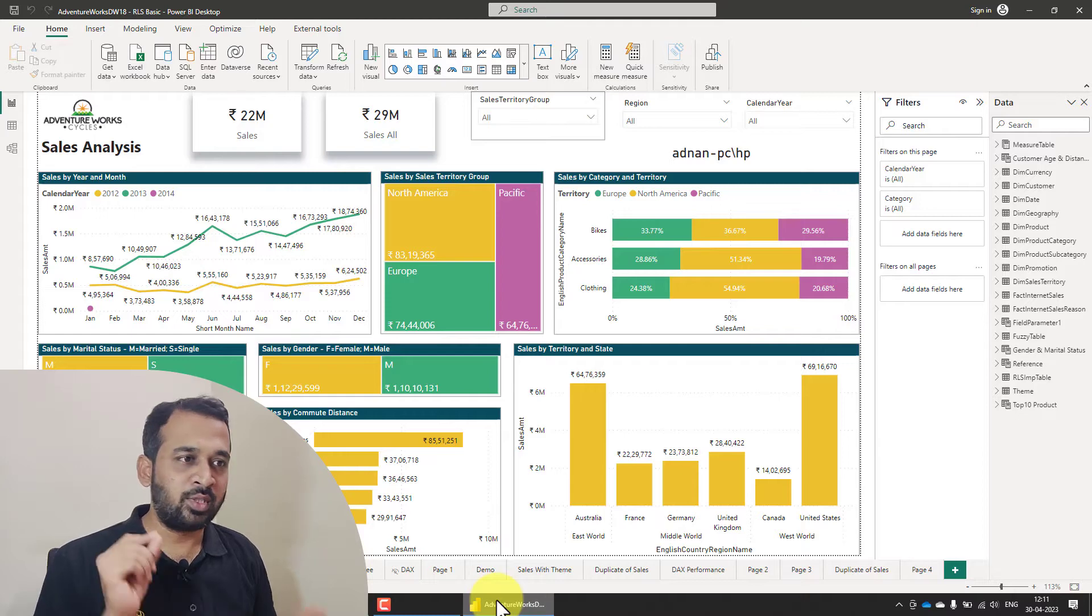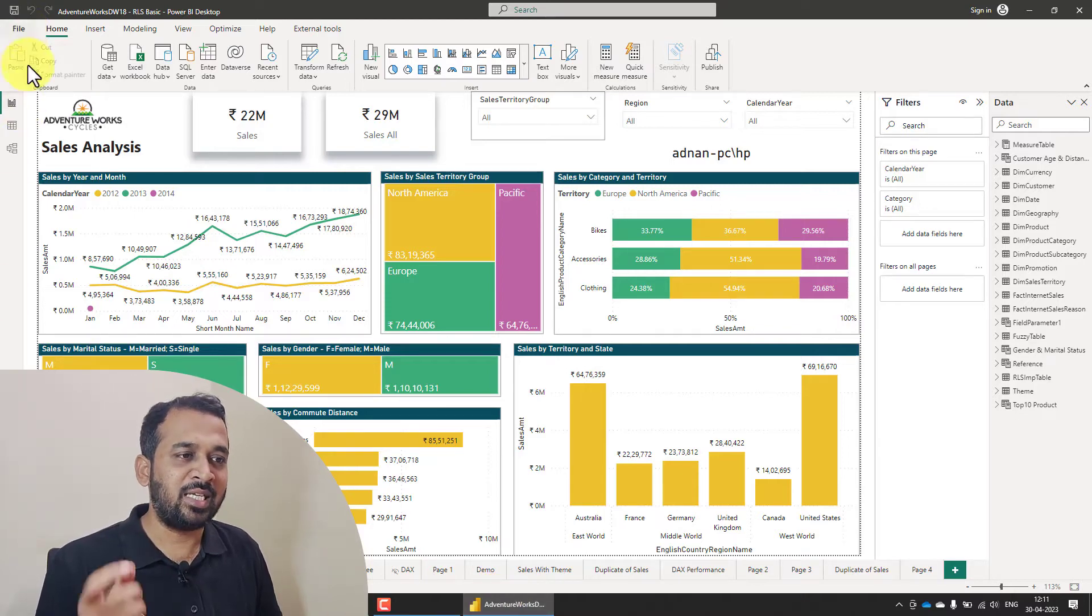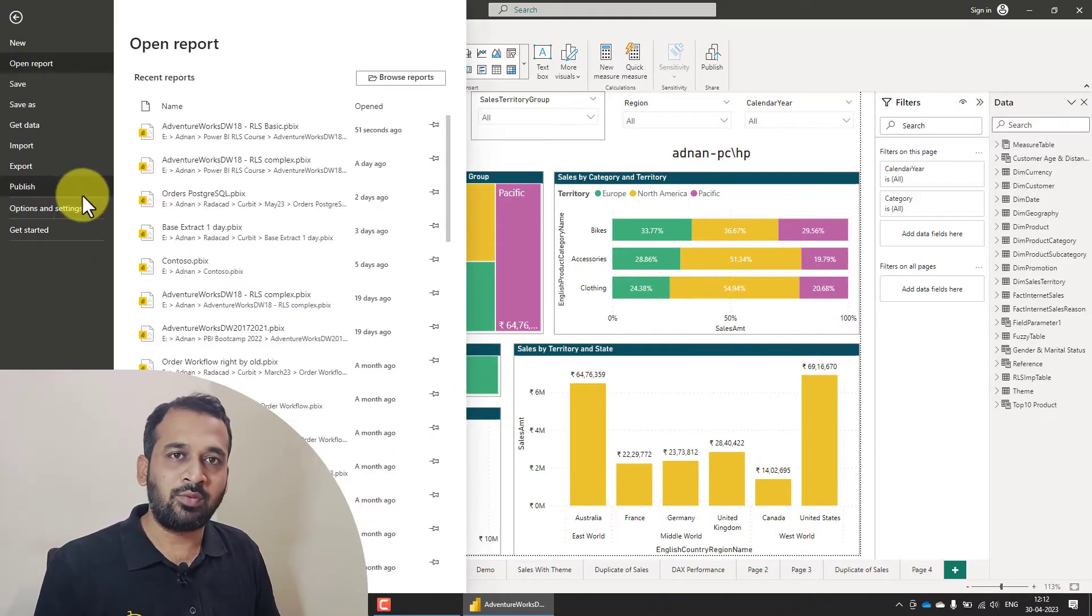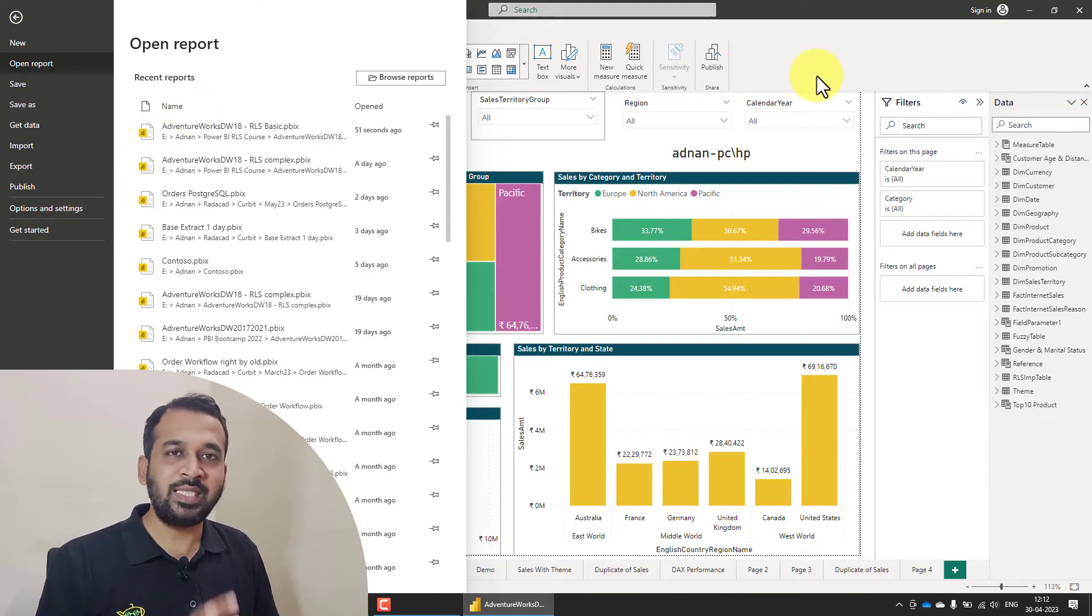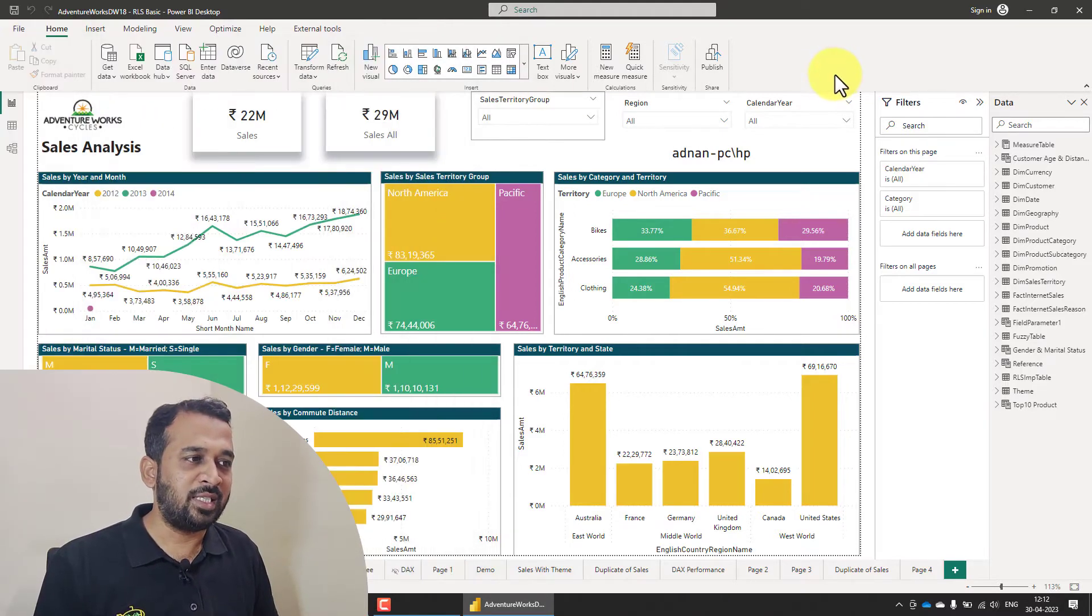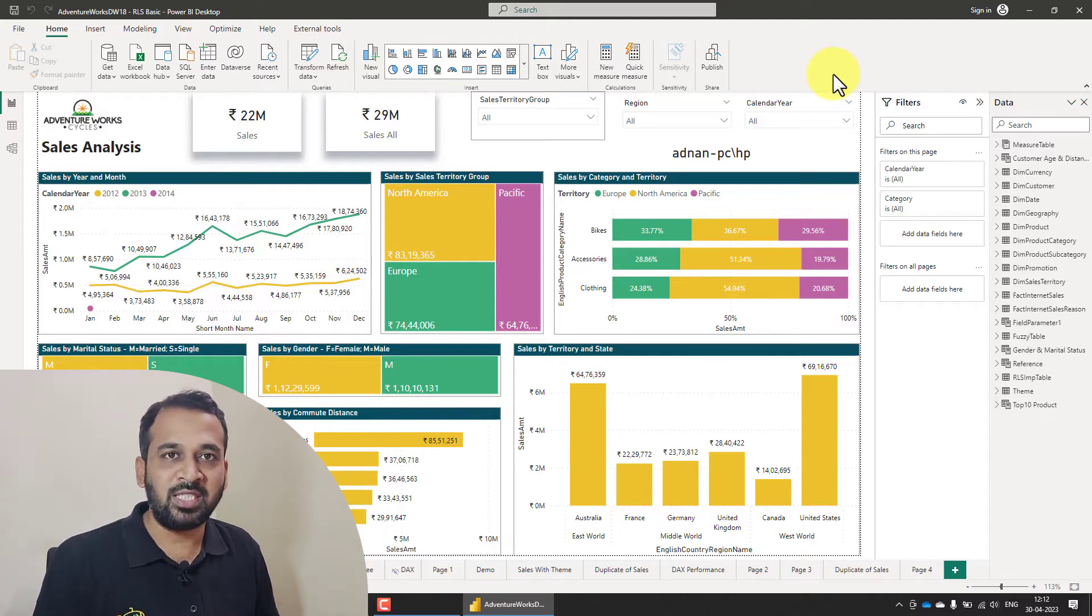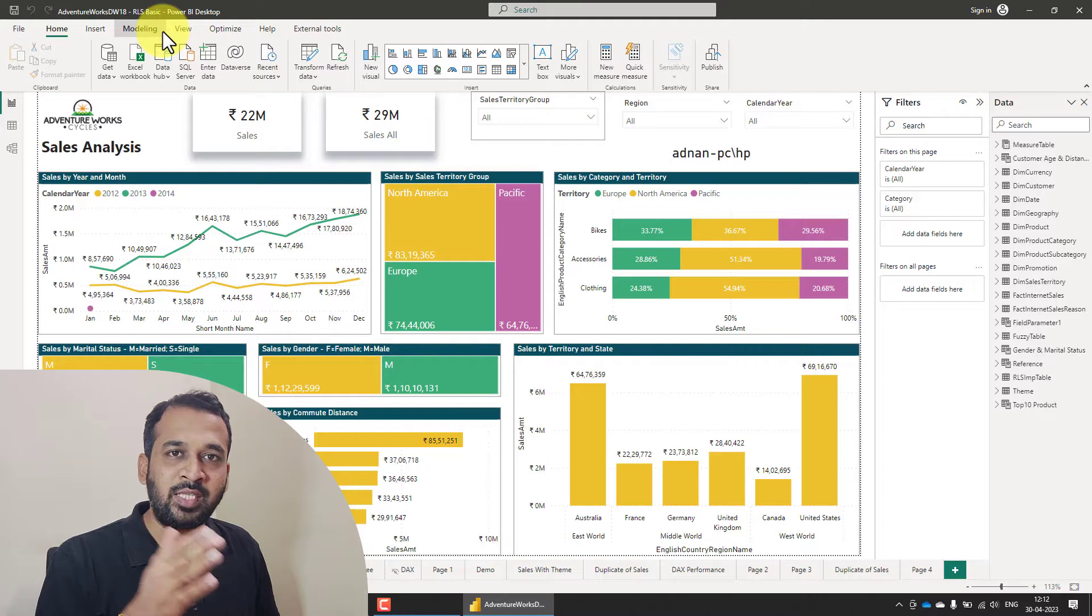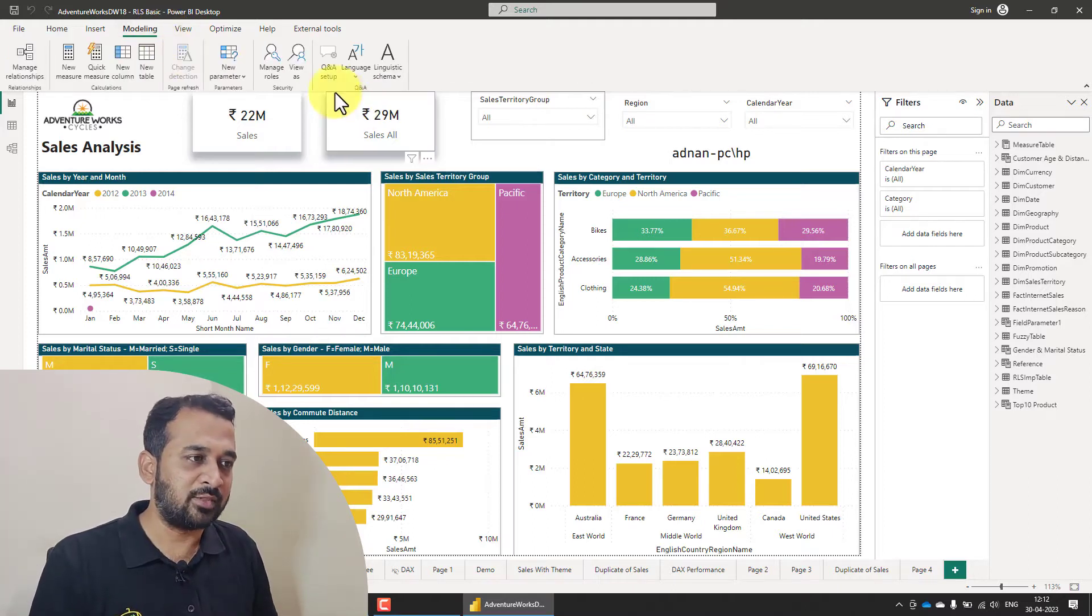So you need to go to the File, Options and Settings and then enable this preview feature of Row Level Security. Because it has a new interface that is going to be in preview and in future it can be general availability. So it will be easy for us if you do it right away using that preview feature.